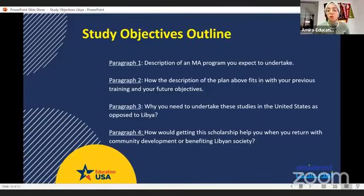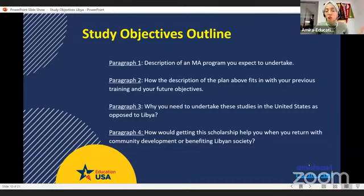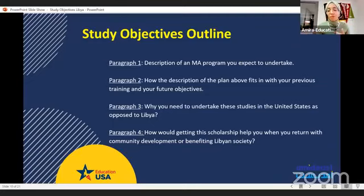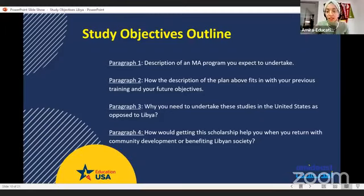In paragraph number four, address how getting the scholarship will help you when you return to your community. What are your future plans after receiving this degree? Be specific with your career goals. Explain how your degree and knowledge will benefit the community or society at large, and mention any social or community activities you might be involved in upon your return. Ask yourself: how are you going to distribute the knowledge to the larger group of people? These details show that you are not just self-interested.